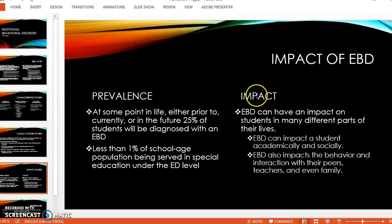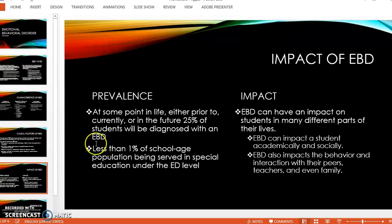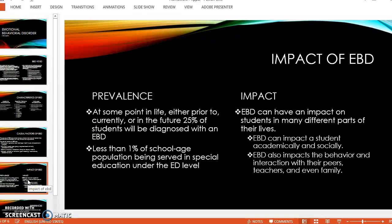EBD can have an impact on students in many different parts of their lives — academically, socially, and in their behavior and interactions with peers, teachers, and family. In terms of prevalence, at some point in life — prior to, currently, or in the future — 25% of students will be diagnosed with an EBD. Less than 1% of the school-age population is being served in special education under the ED, or emotional disturbance, level.